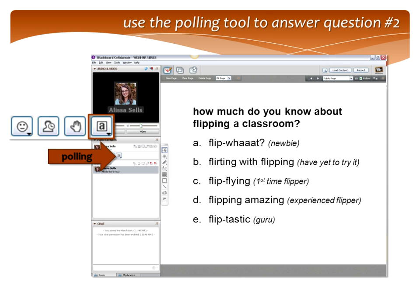Use your polling tool again and tell us what you know about flipping. Are you a newbie? Are you flirting with it — you haven't tried it yet? Are you a flyer, a first-time flipper? Are you flipping amazing — you've done flipping a lot and you're an experienced flipper? Or are you flip-tastic — a guru like our presenters today? Go ahead and mark your answers, and I will publish that poll so you can see the responses.